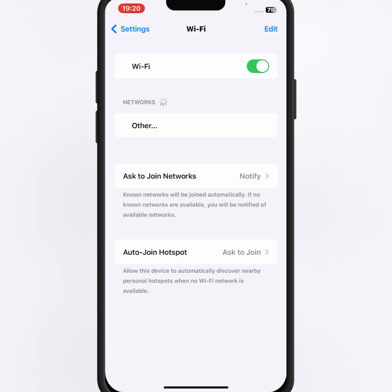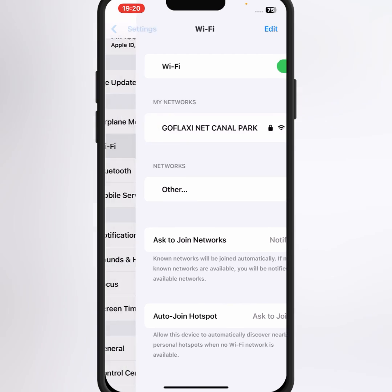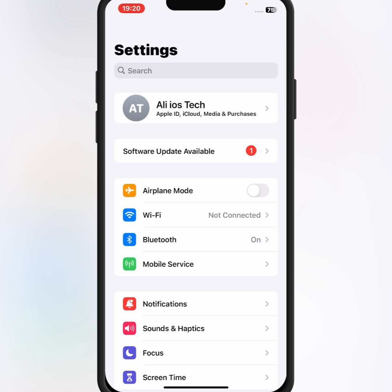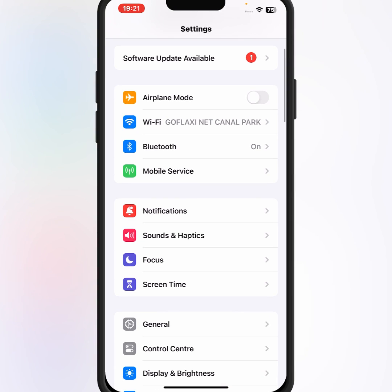After that go back. If you use mobile data, then turn on Airplane Mode, and after a few seconds turn it off. After that, check whether the problem has been fixed or not.